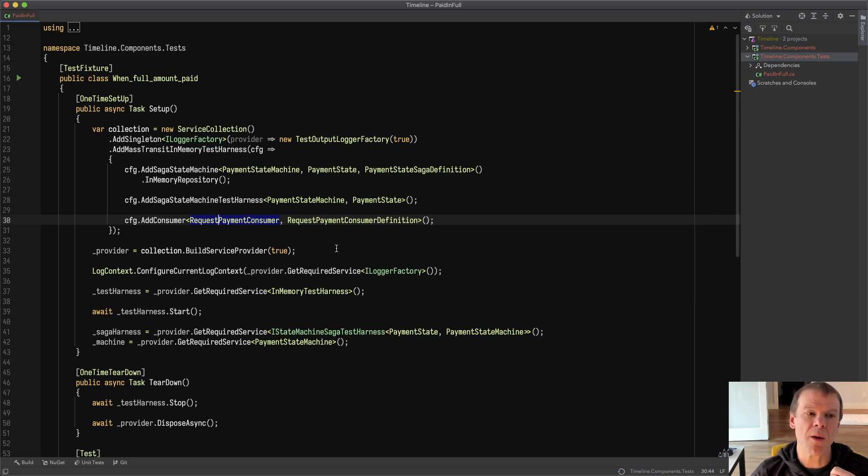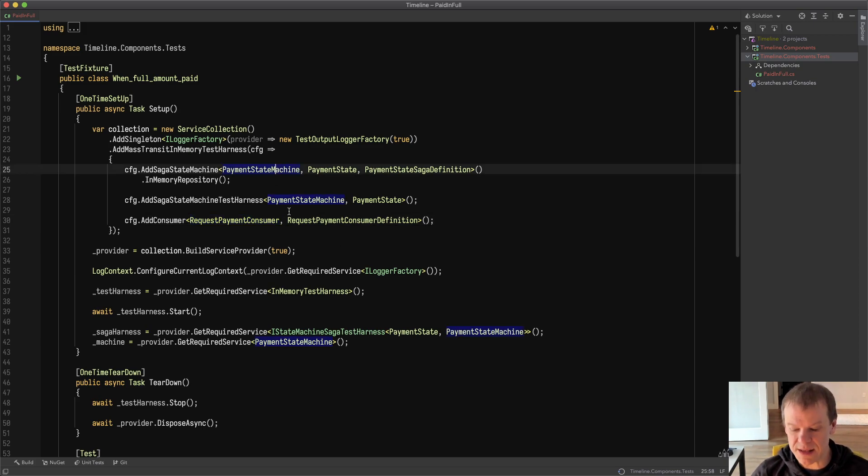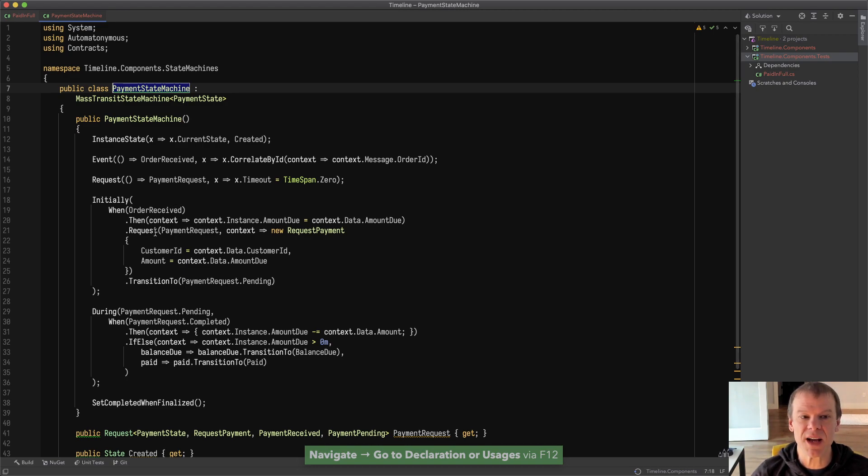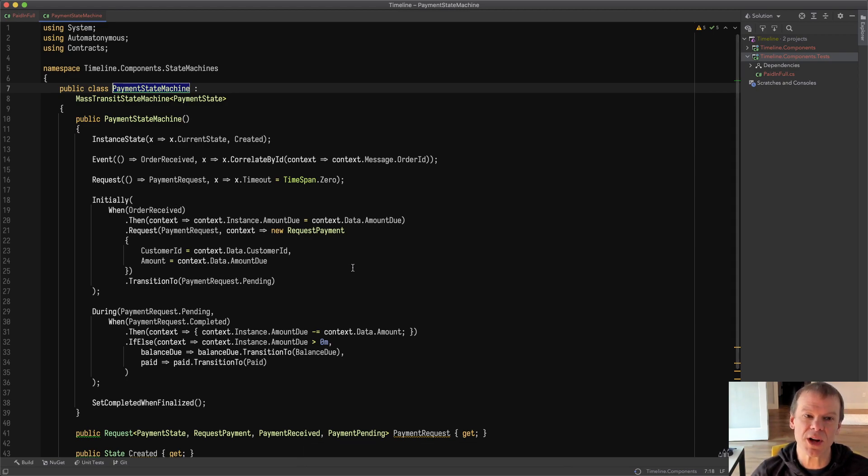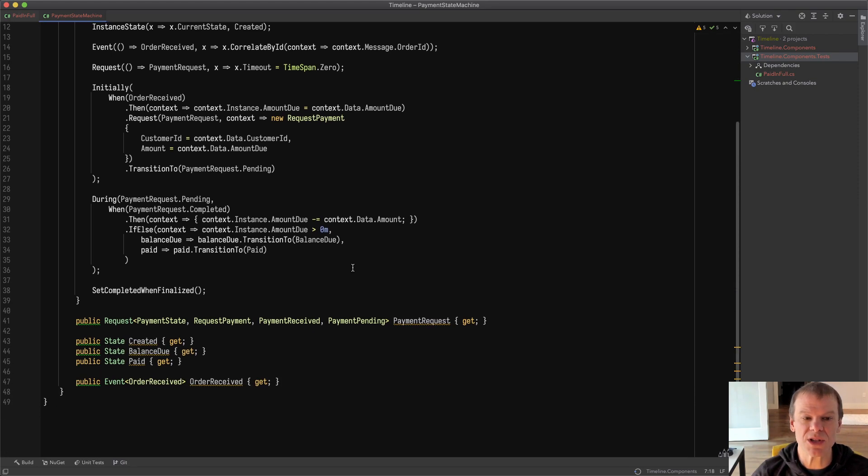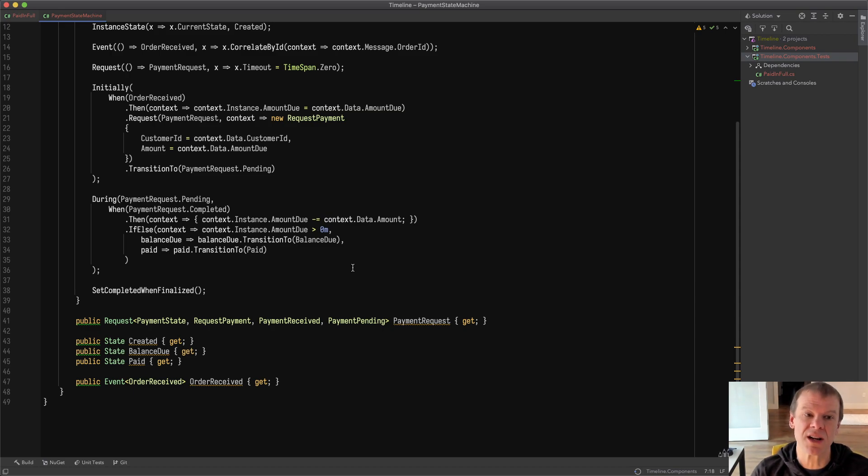When an order is received I want to request the payment and get the payment back. So pretty simple state machine just has an initial order received event, sends a request to the consumer to get the payment, get the money back, all of that just to show that we have an interaction between a state machine and an external consumer.